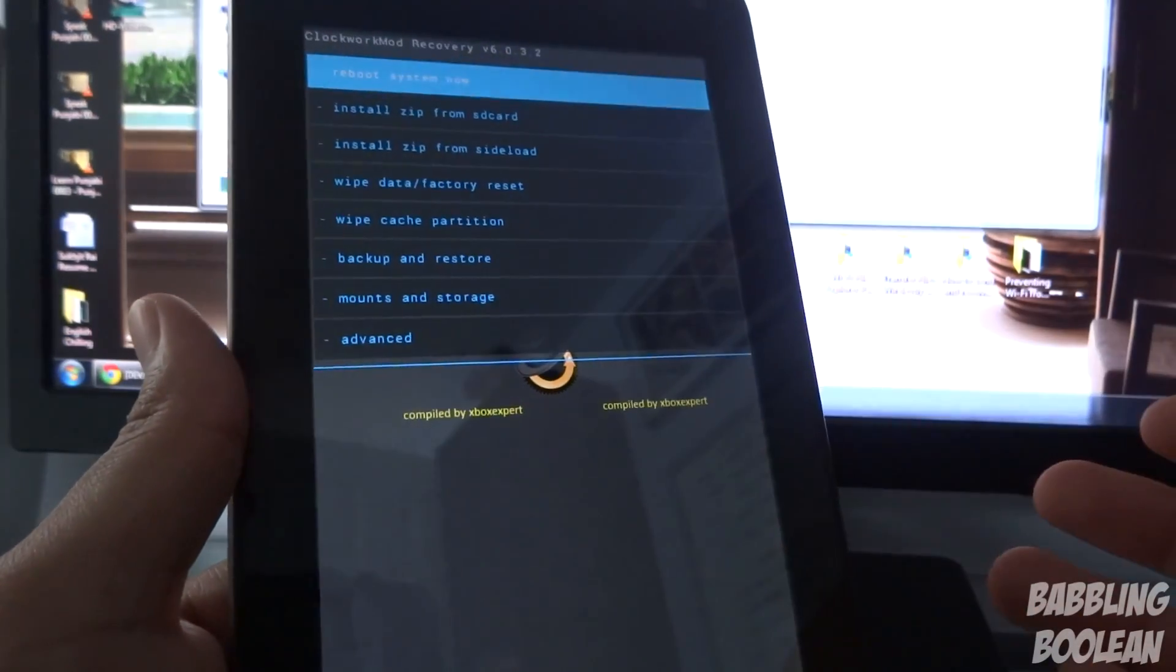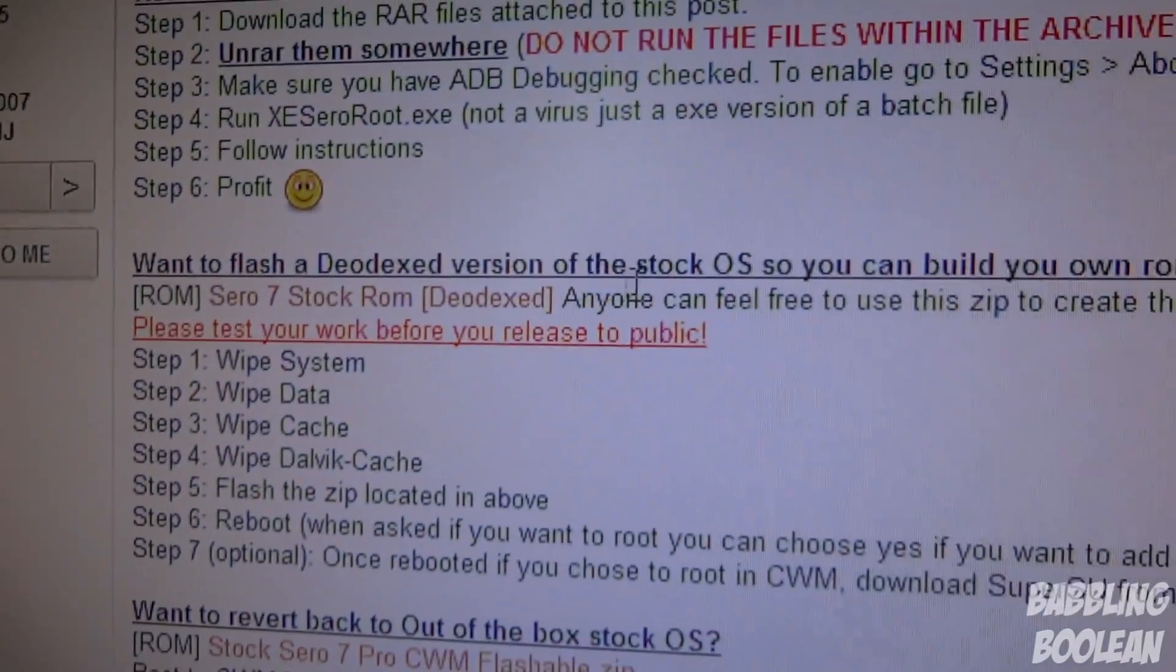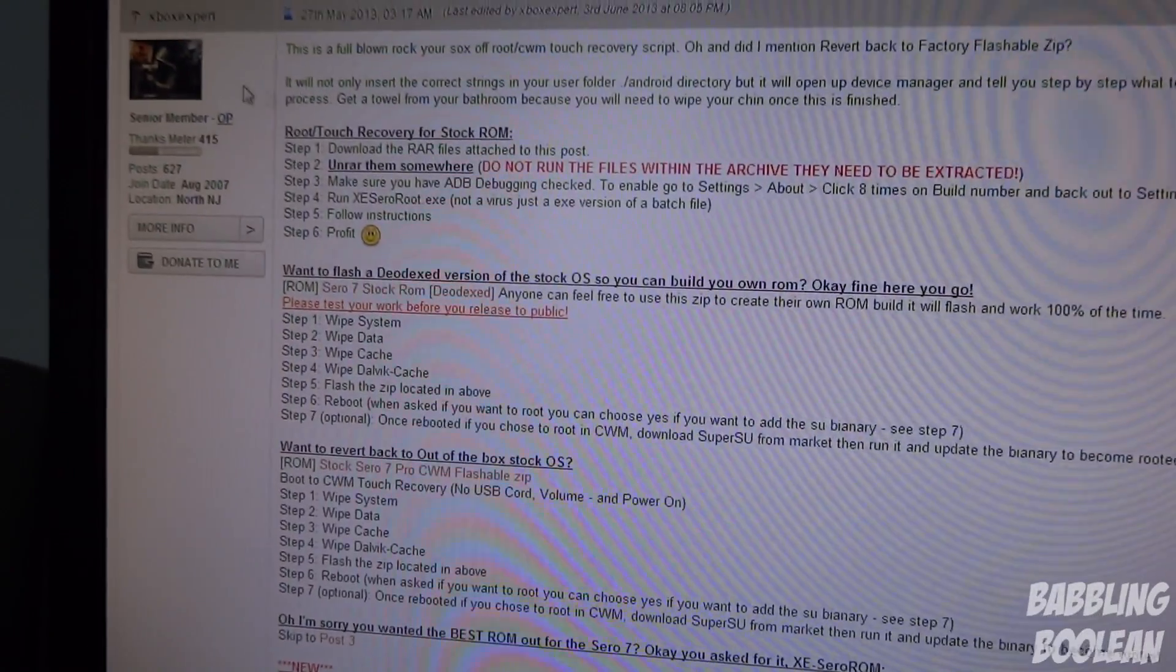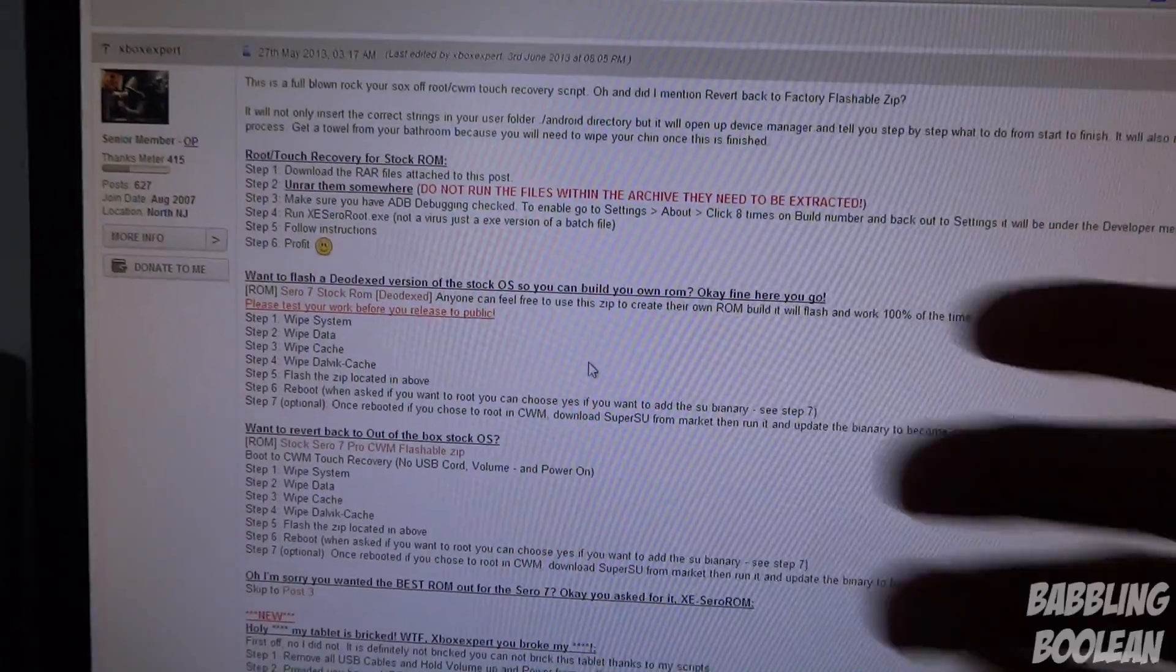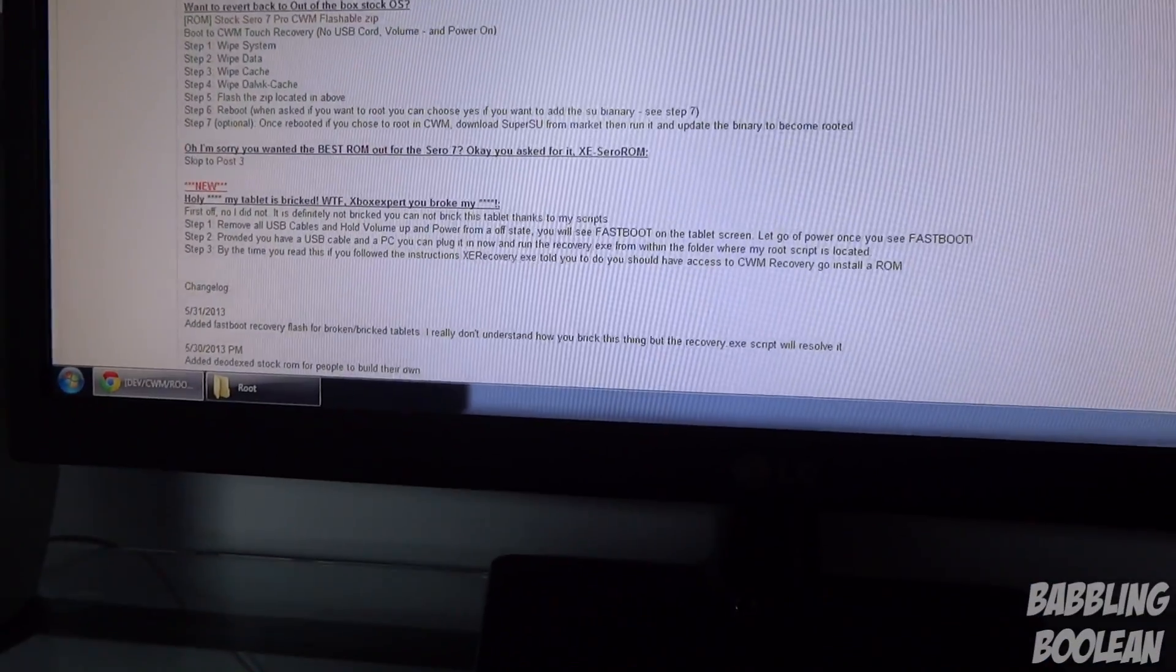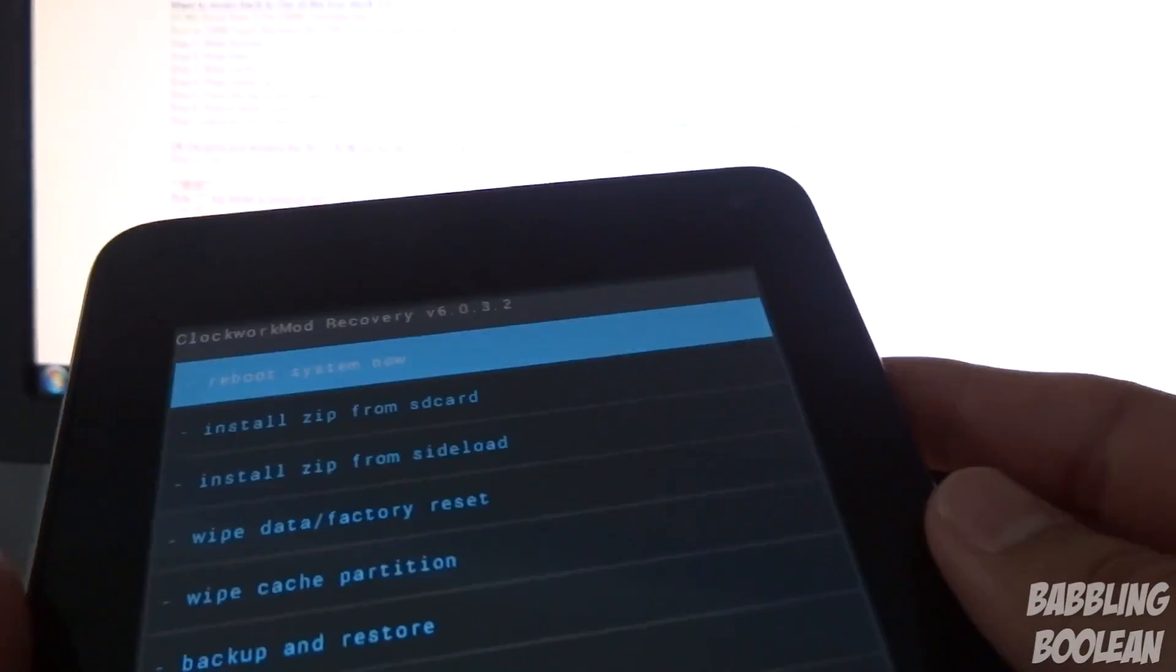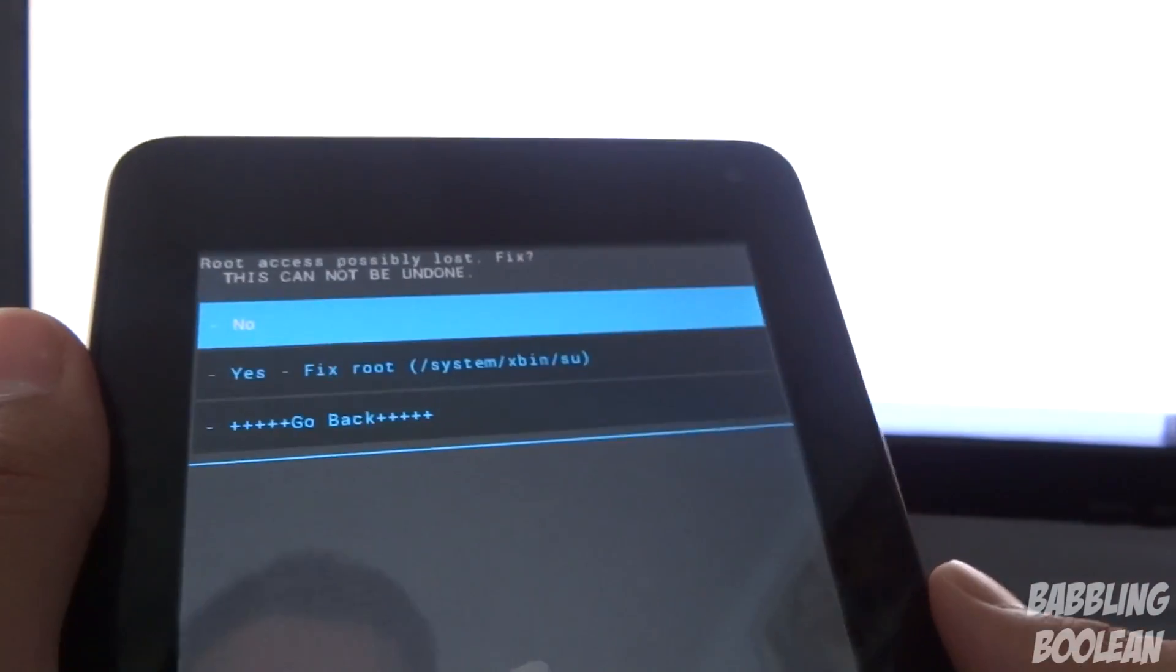I am now ready for ROMs to be released. In fact, I believe Xbox Expert has already released a ROM - a deoxidized version of the stock OS. He removes like 80 megabytes worth of junk which came on the tablet, maybe like the Walmart app and other stuff. If people request it, I can flash this ROM for you guys. It's really simple from here. To boot out of Clockwork Mod Recovery, this is touch. You can use the volume buttons to go up and down and the power button to select, or you can touch. I want to reboot system now.